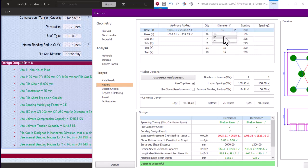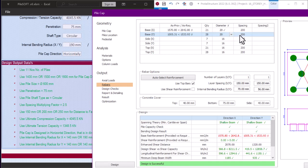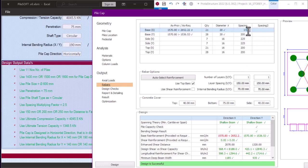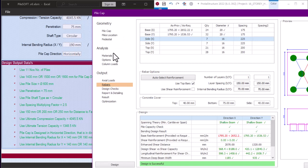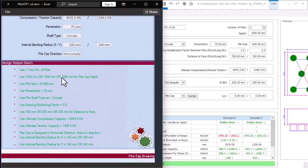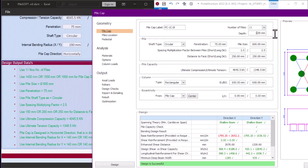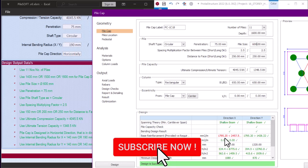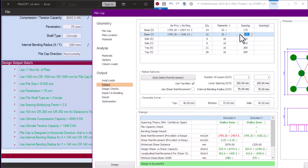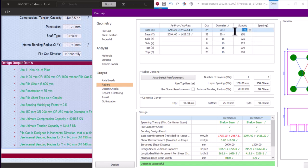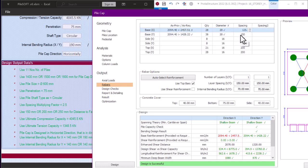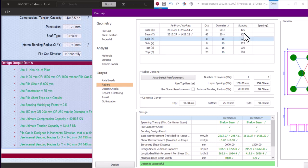With Y20 bars, the top is now passing but the bottom is still failing. I'll try reducing spacing to 175 — still failing. I'll try 1600 mm depth — still failing. I'll try Y20 at 175 spacing — still failing. Reducing to 125 spacing — now it is passing. So if I don't want to use 125 spacing, I can increase depth to 1625 and try 175 — yes, that's okay. Trying 200 — no, it's failing. So 175 works.